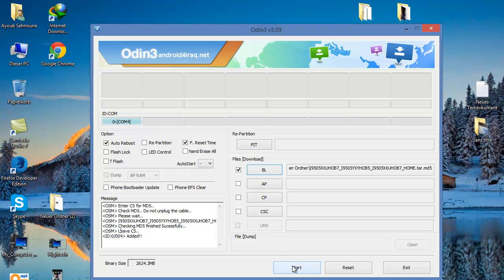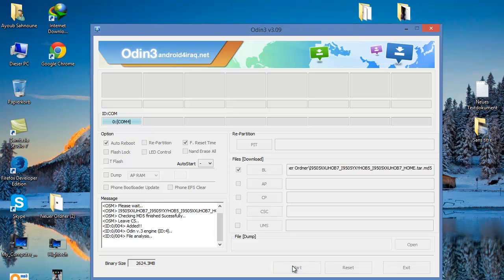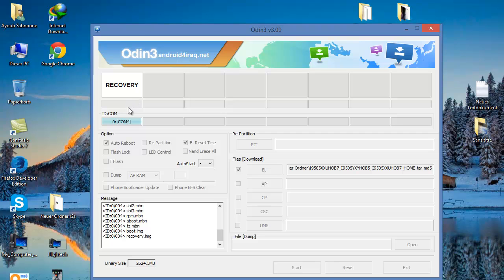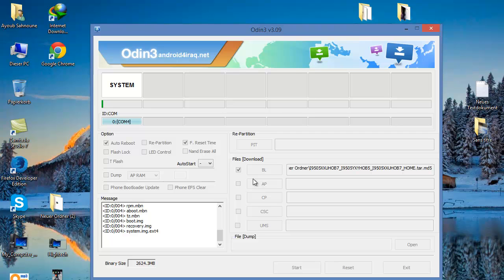We're going to click on start and wait for it until it is finished. It takes some time, like 10 minutes or so. It depends — if you have a faster computer it's going to take less, but if you have a slower one it's going to take longer. Usually it takes about 10 minutes.